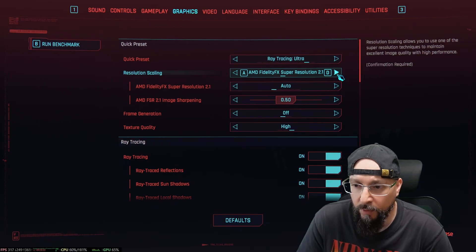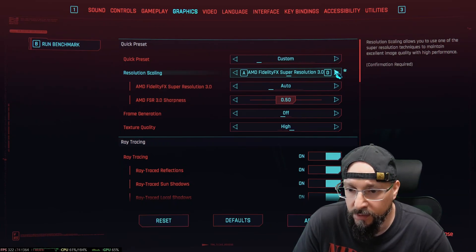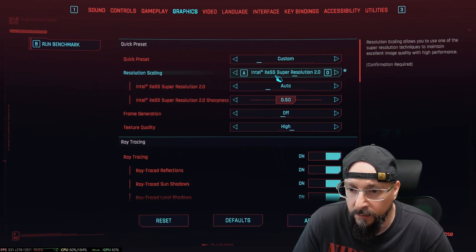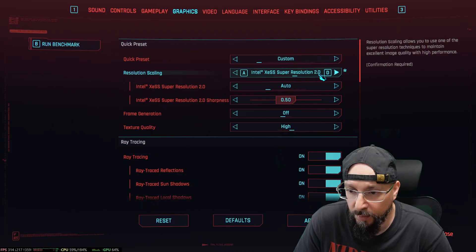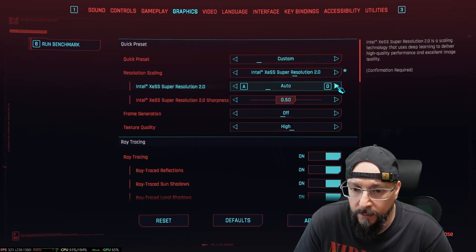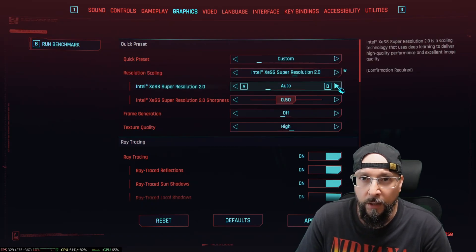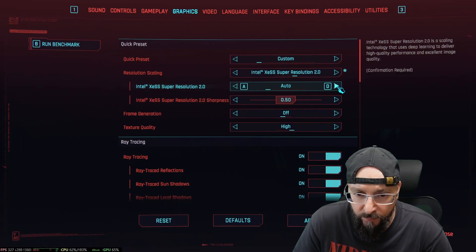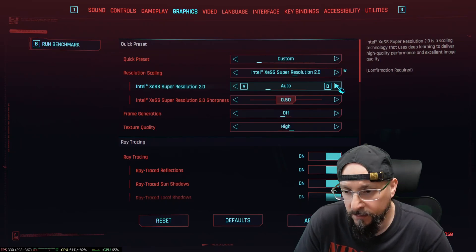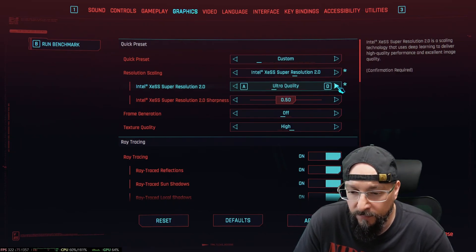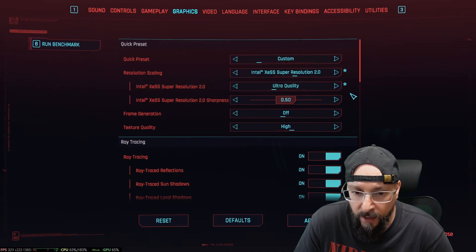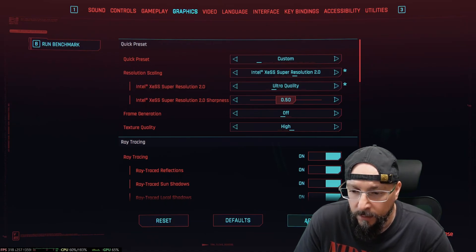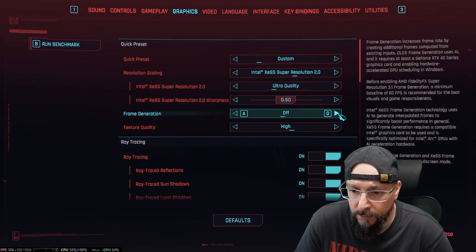So let's go ahead and choose Intel XeSS Super Resolution 2. Unfortunately, there is no native AA option for the XeSS in-game even if we update it afterwards, but let me apply these settings.